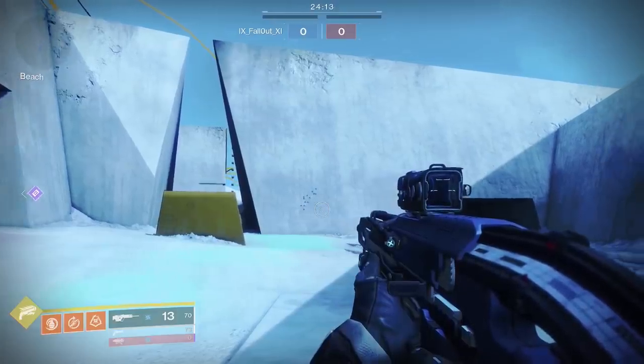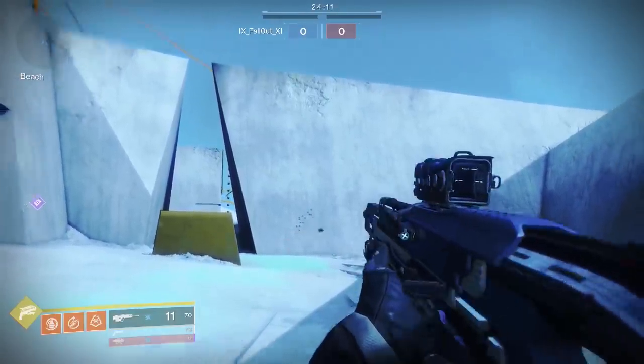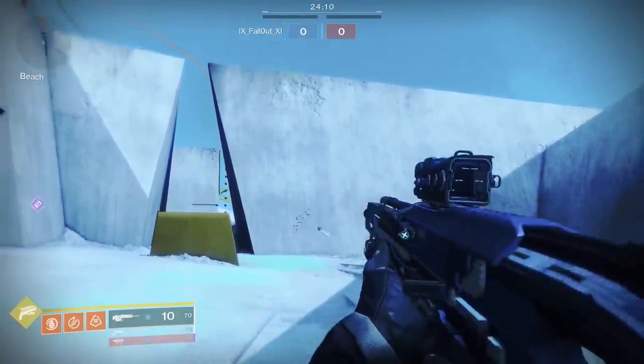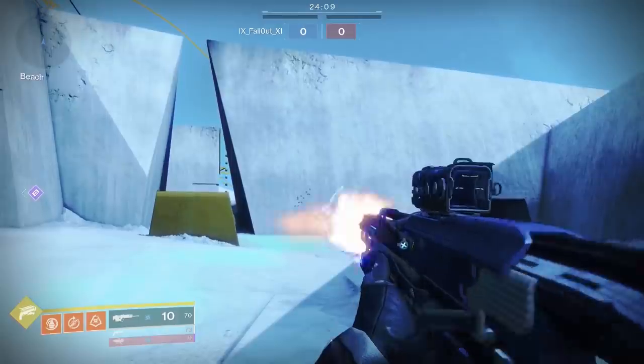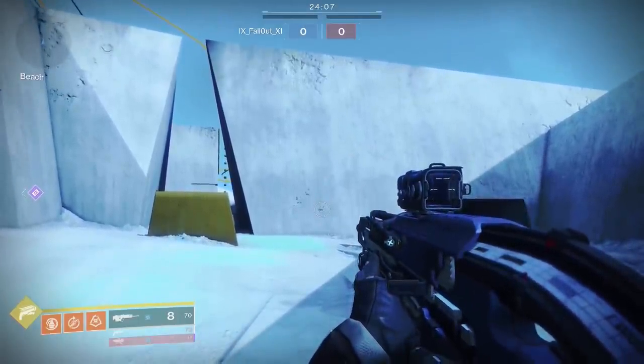But now, look at what happens when you fire your weapon slowly. The crosshair blooms out when you fire, but slowly shrinks back down over time.